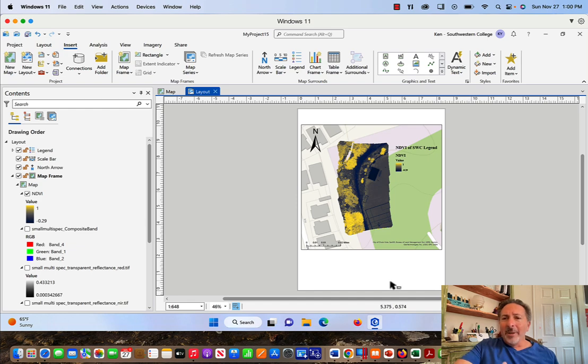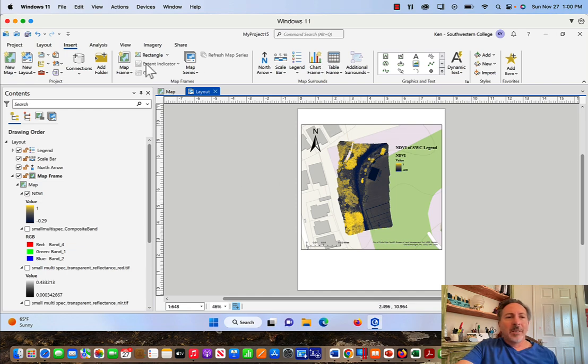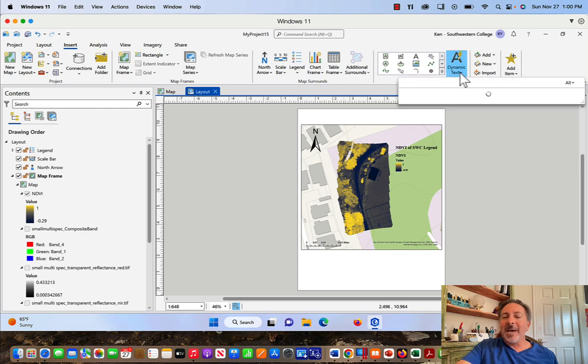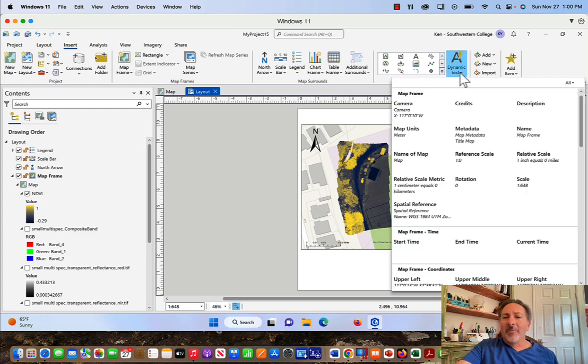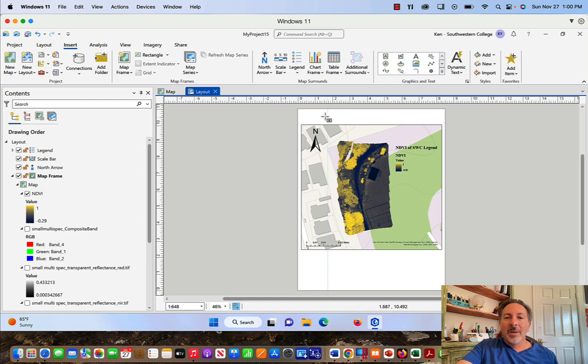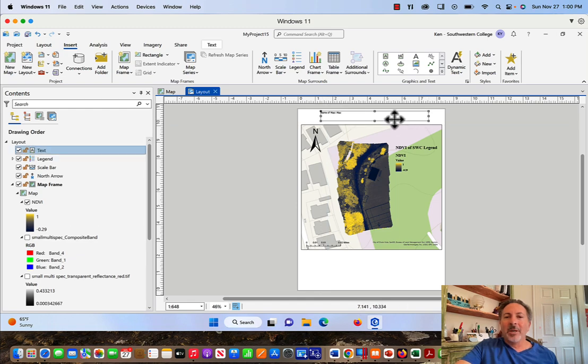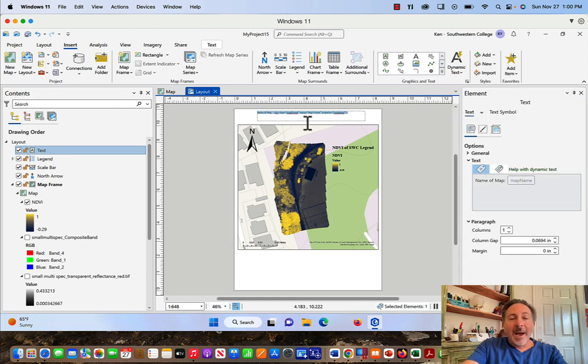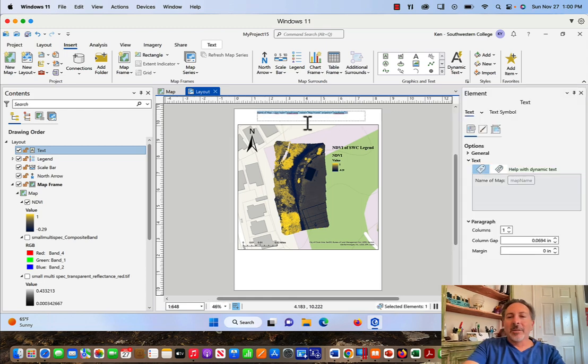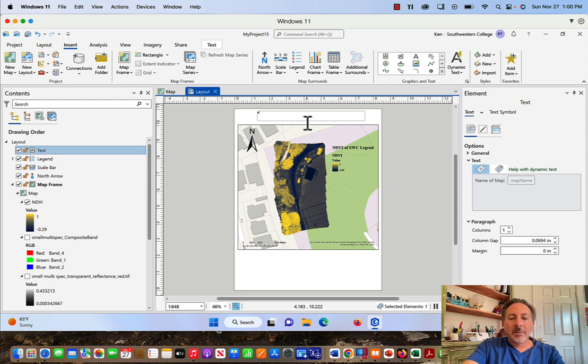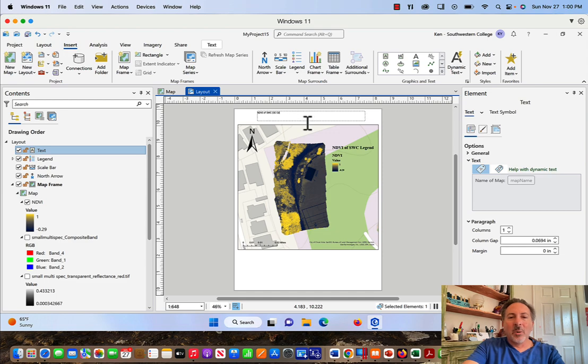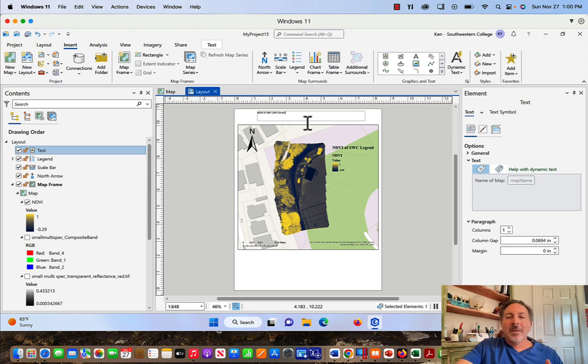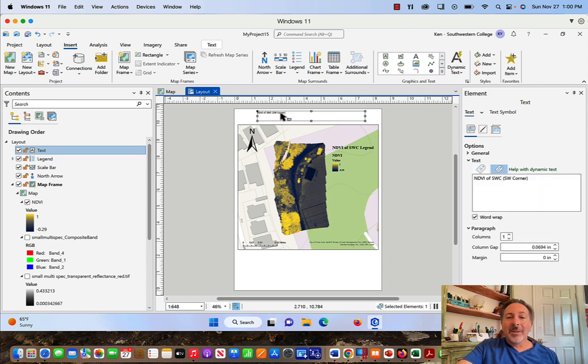The other element that I'm missing right now is simply the title. What I'm going to do here is I've got the Insert already selected. I'll click Dynamic Text and from dynamic text, I'm just going to go to Name of Map. Now what I'm going to do is just make my bounding box and I'll put it here for the title. If I double-click on this, I can change the title. This will be NDVI of SWC, and I'll just say southwest corner. It's small. I don't like this and I don't like it not being centered.